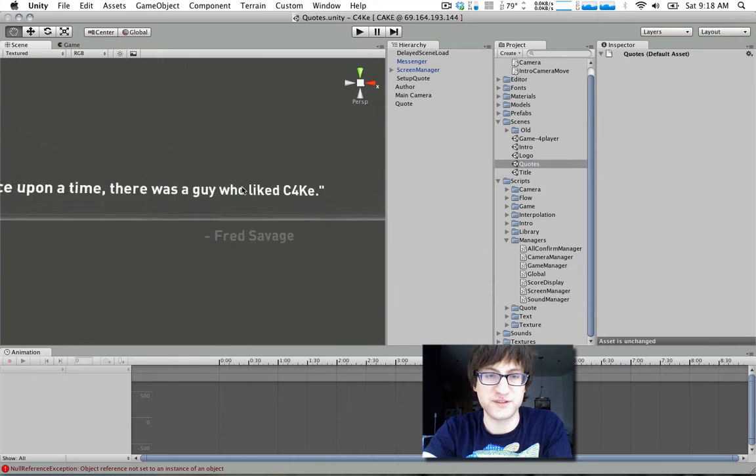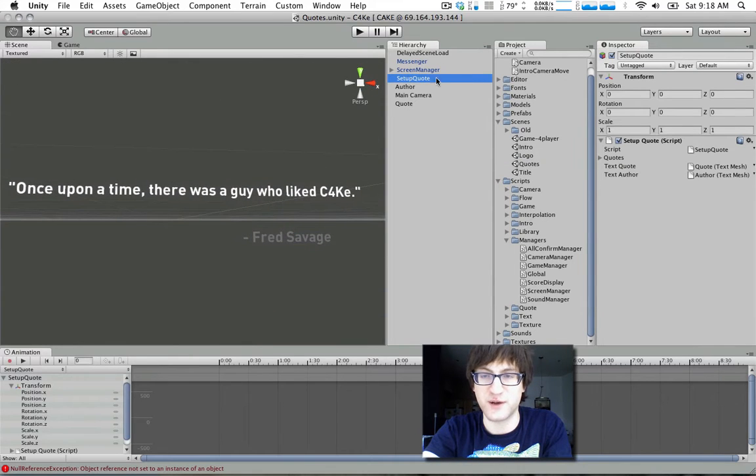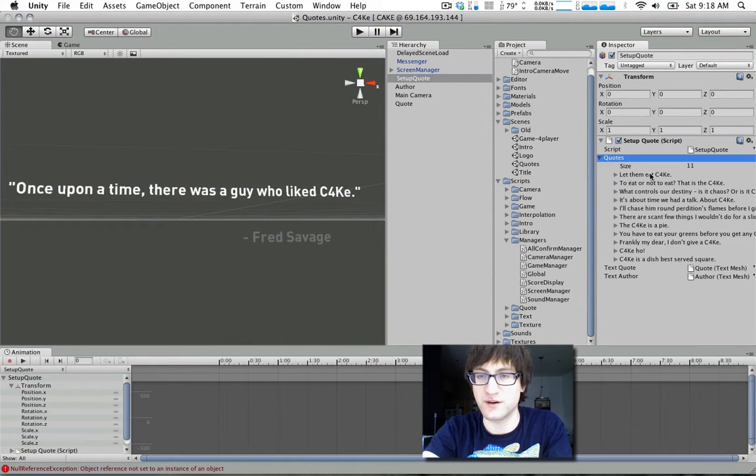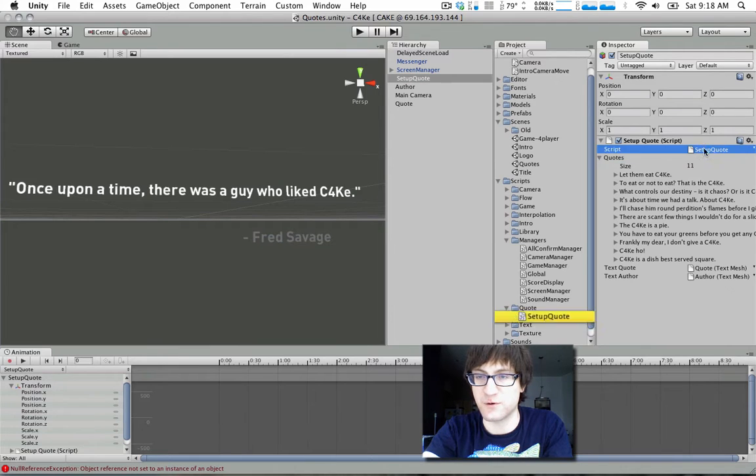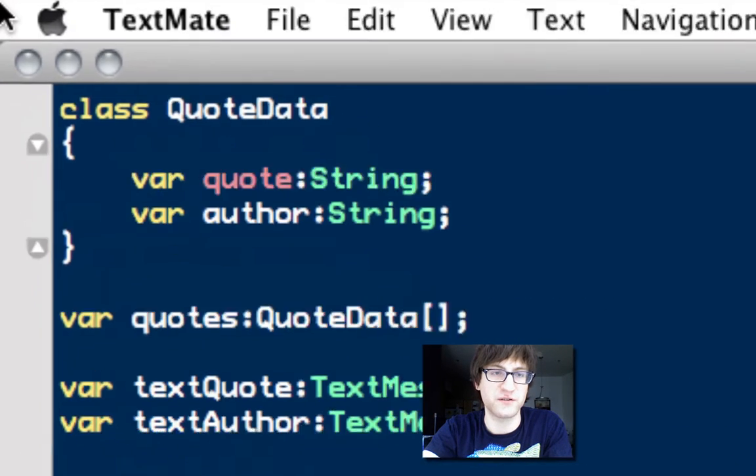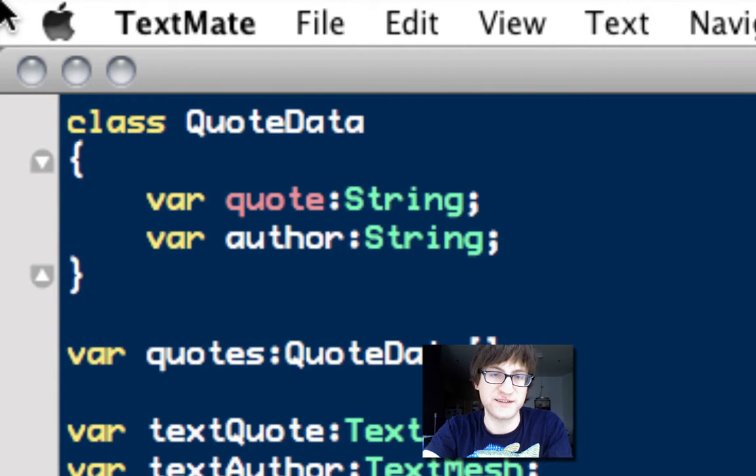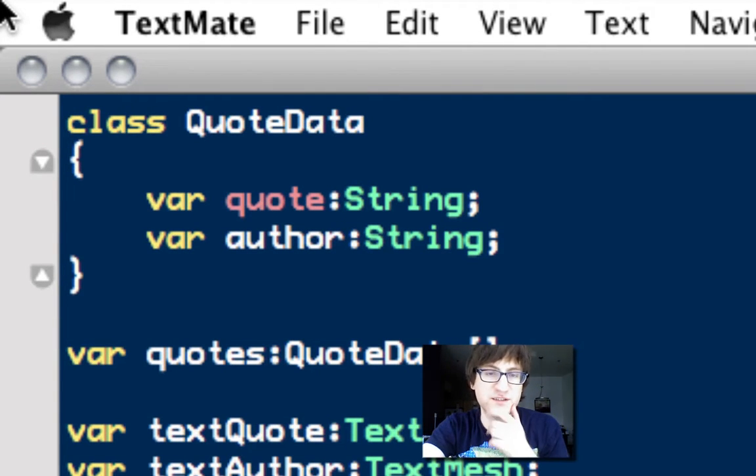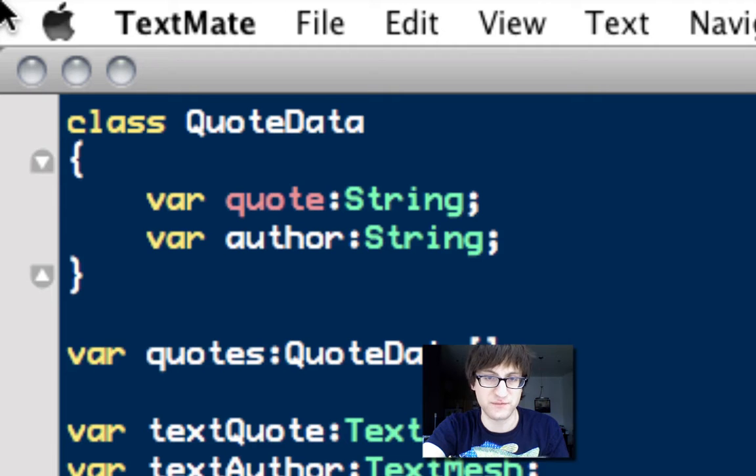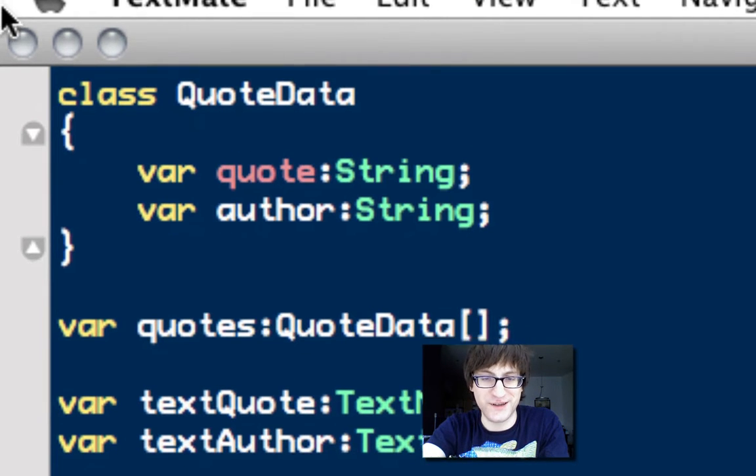Quotes is a really simple scene. It just shows a random quote every time you go to it and cycles through an array of quotes. You can define your own data types as classes. I have quote data here that just has two strings. Strings are text data - one's called quote and one is the author's quote.